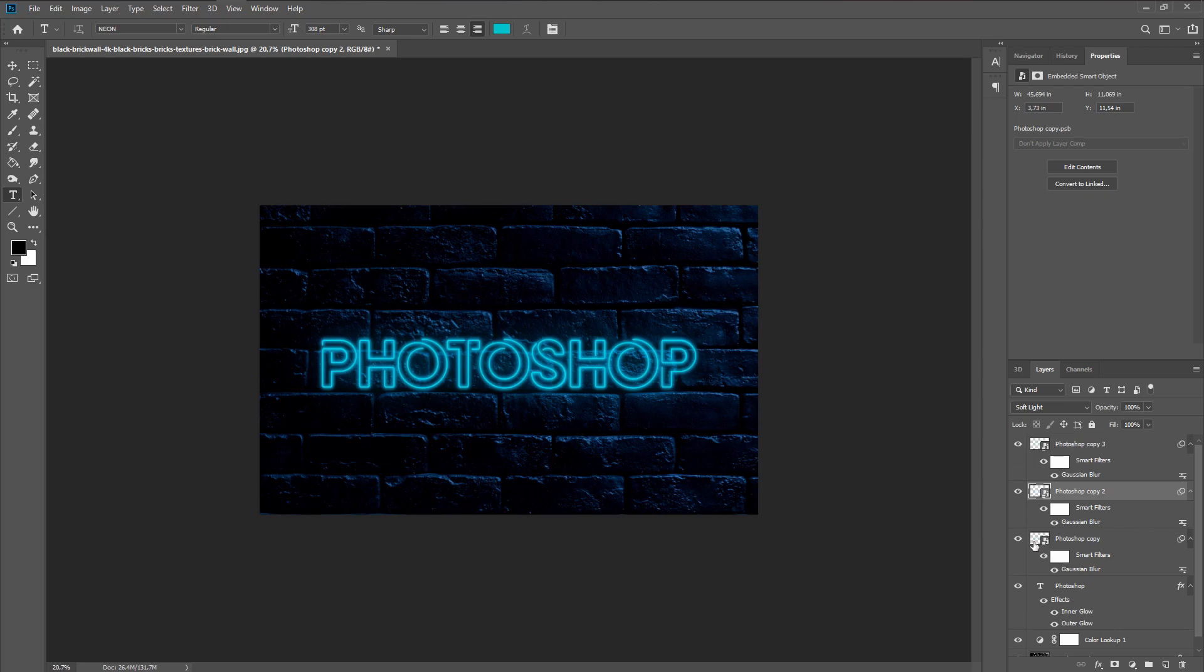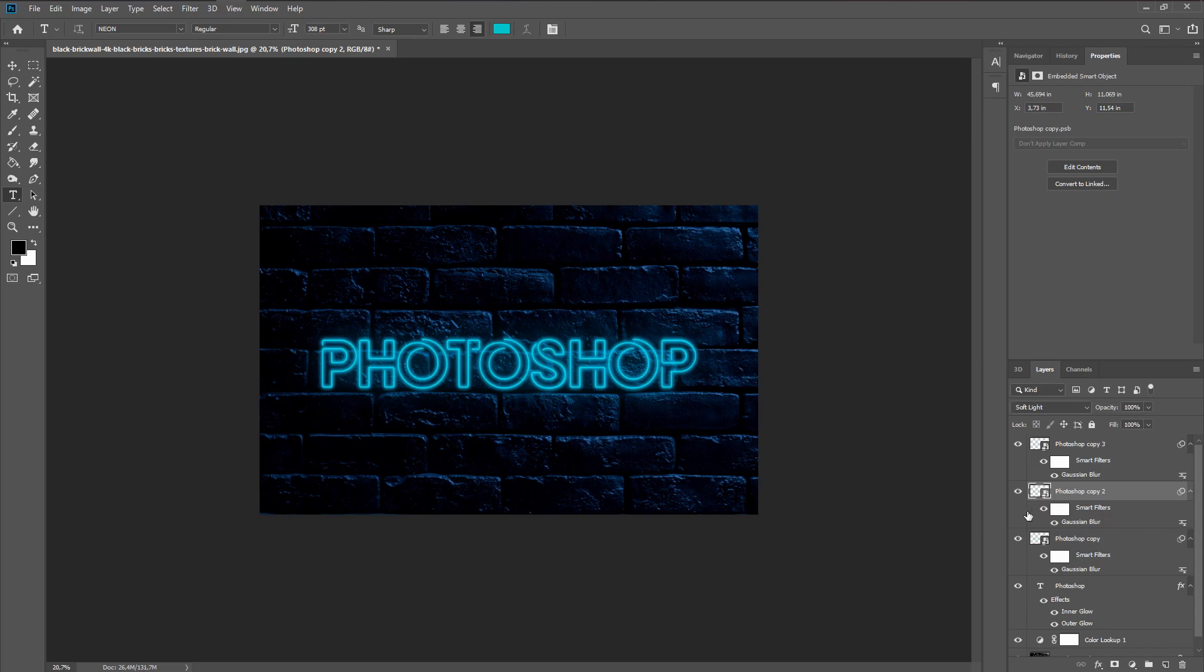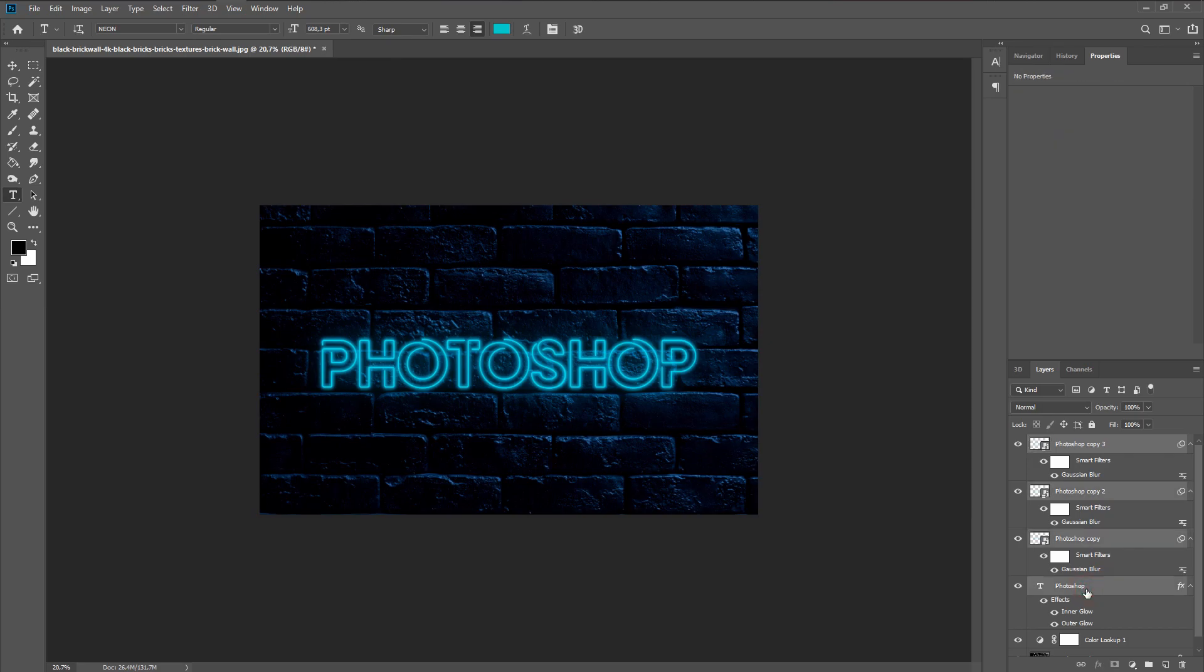Now, how do we change the color? It is very simple. We make a single group of all the layers.